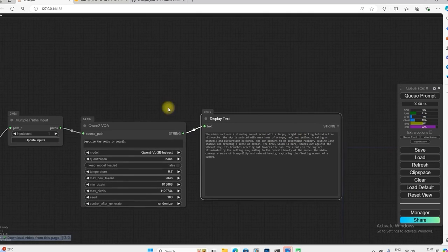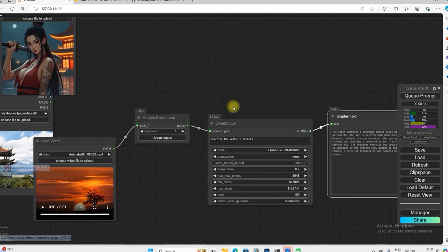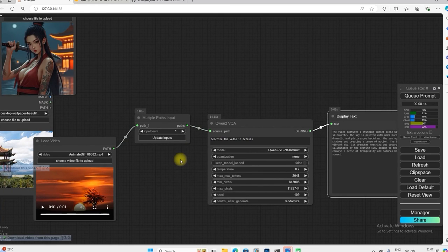You can see here what it has done. It has described the video in a very correct way.